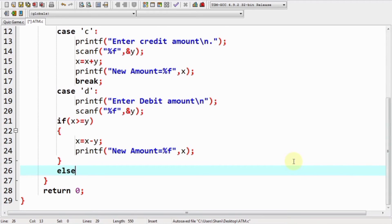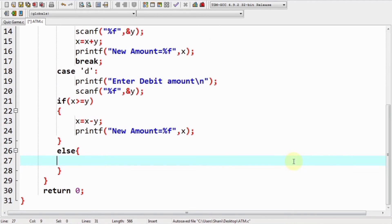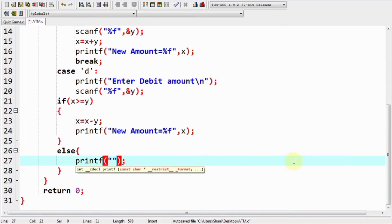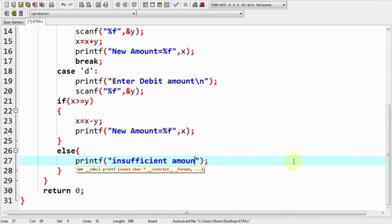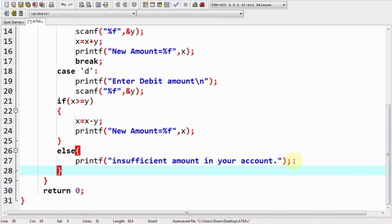If the condition is not met, the else statement runs and displays the message 'Insufficient amount in your account.' Then we use a break statement.